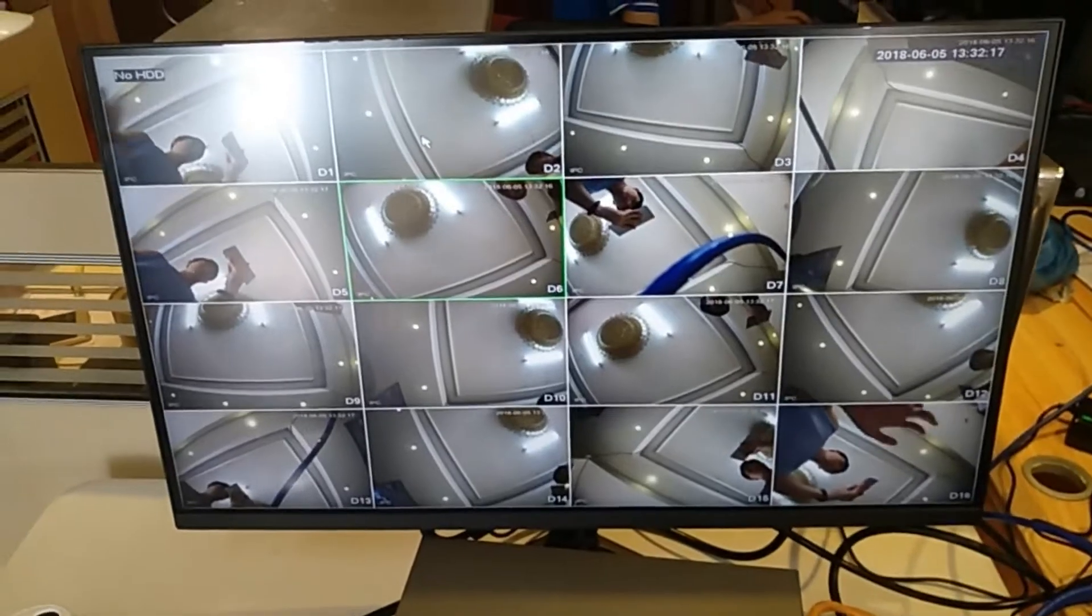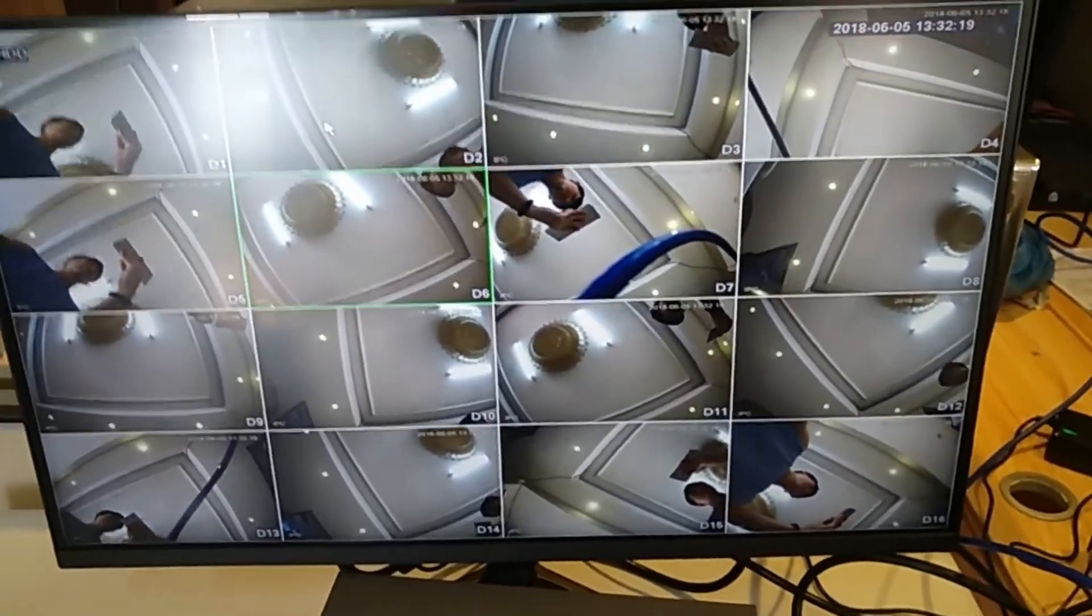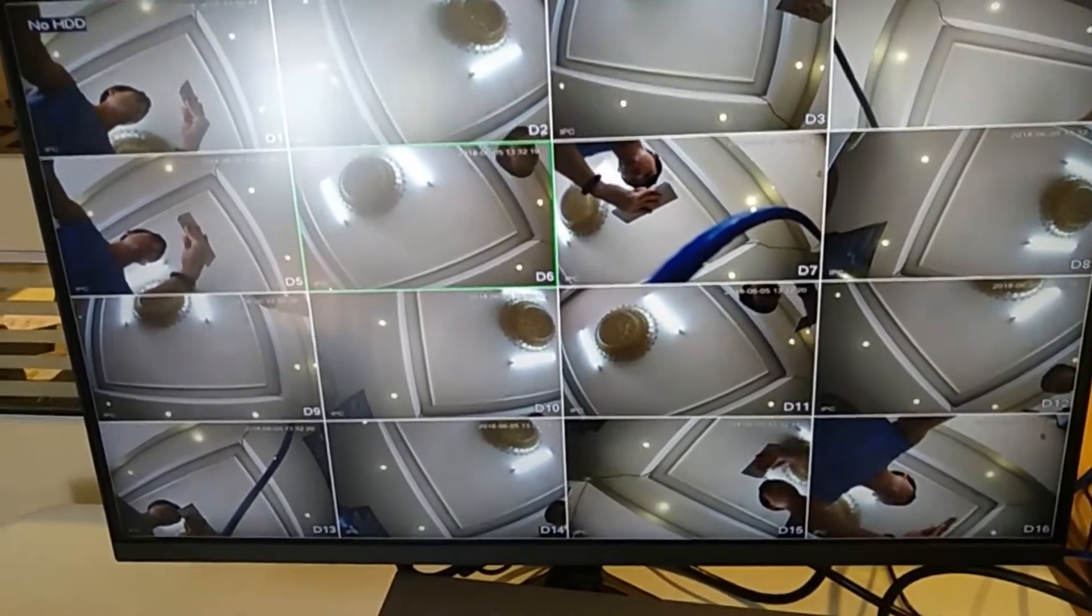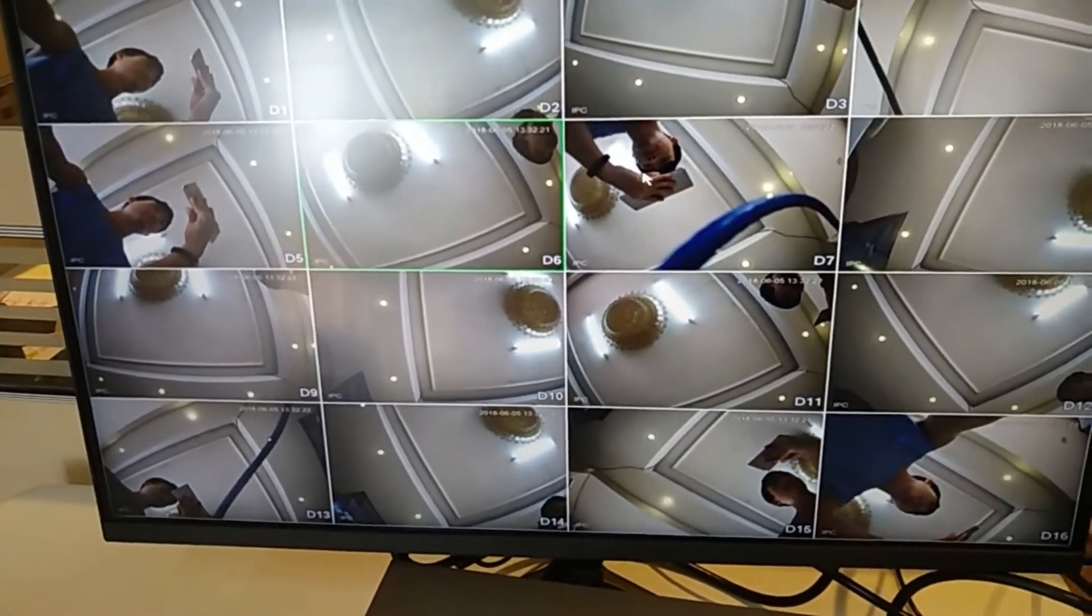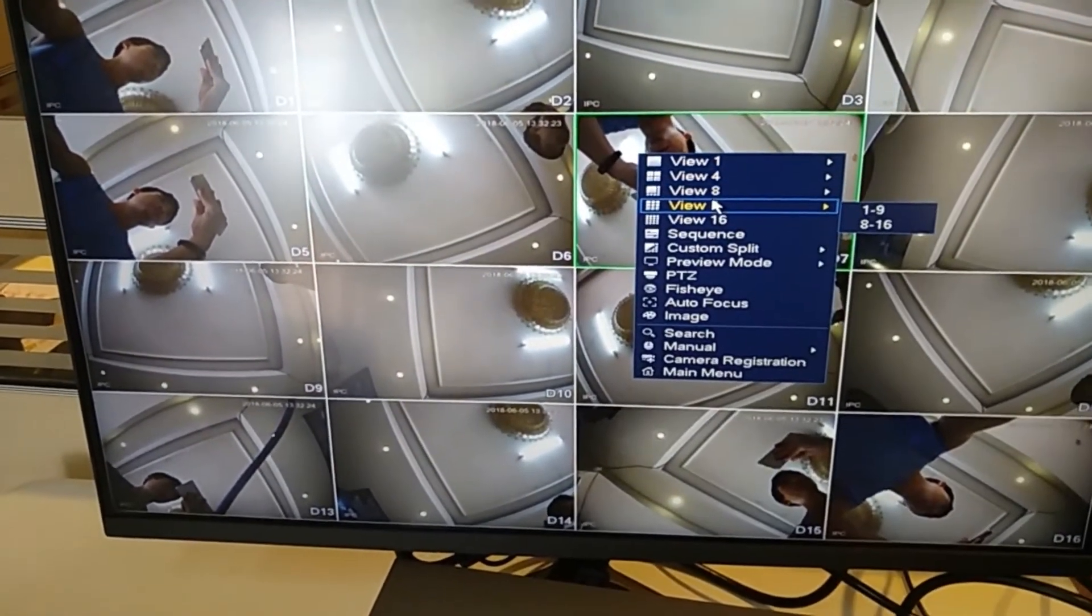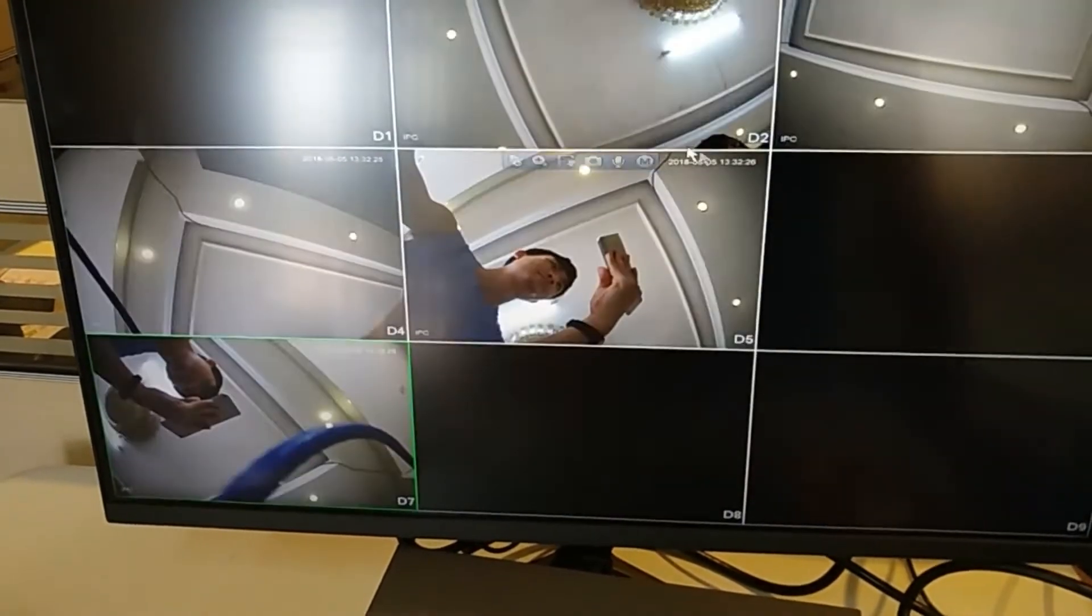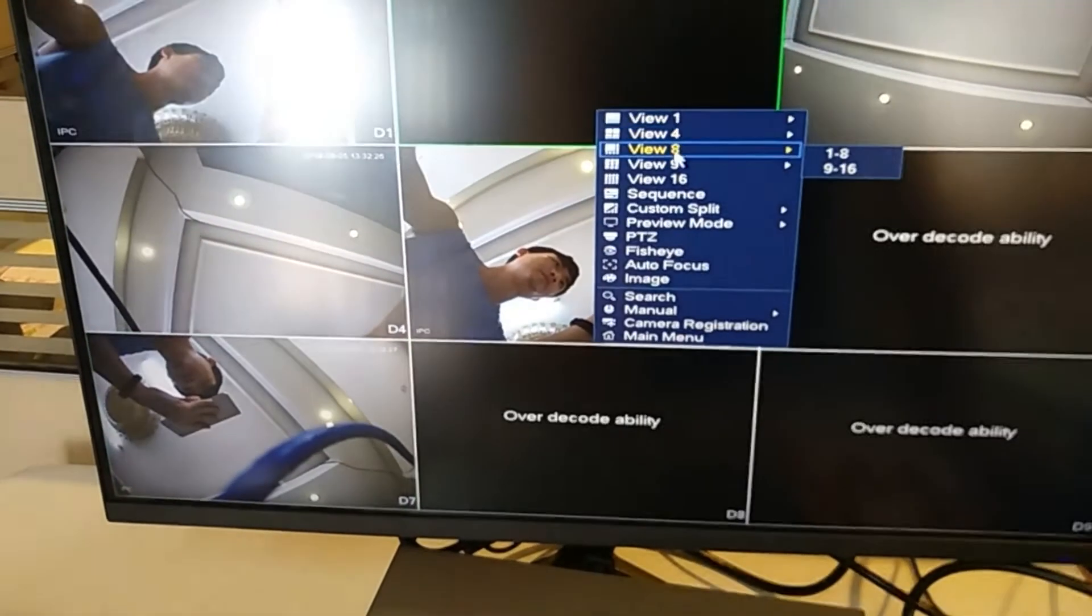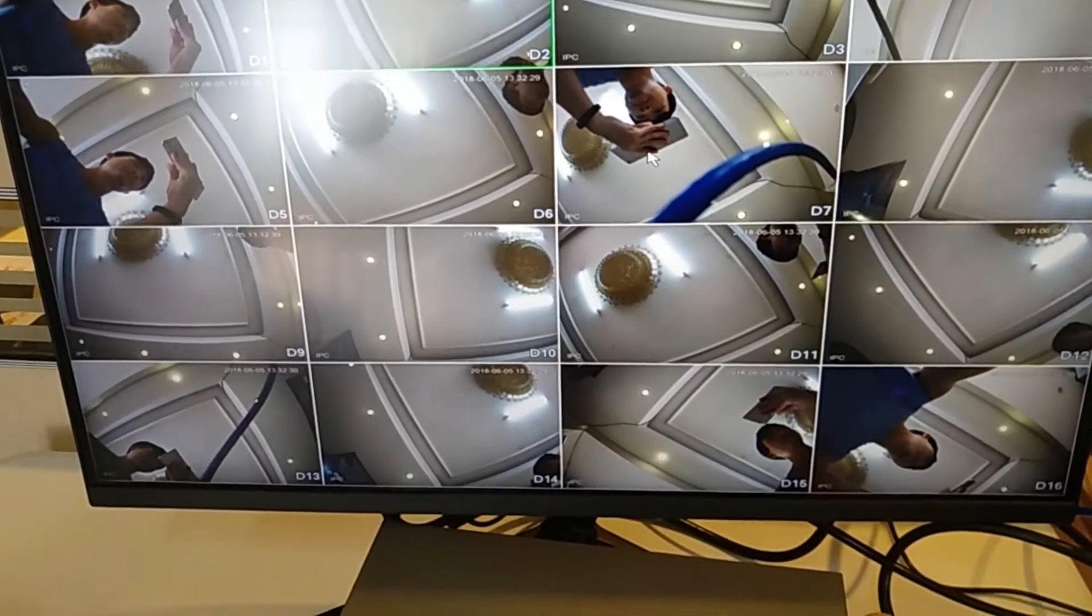Now we go close to see the screens. I will show you how to operate. You can view 9 cameras, and you can go back to view 16.